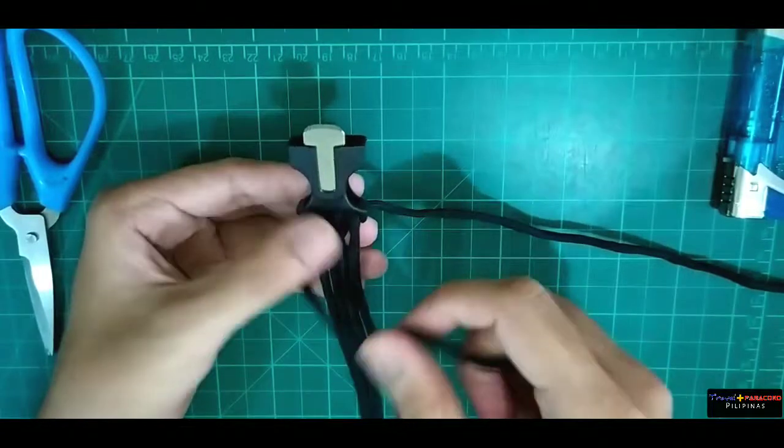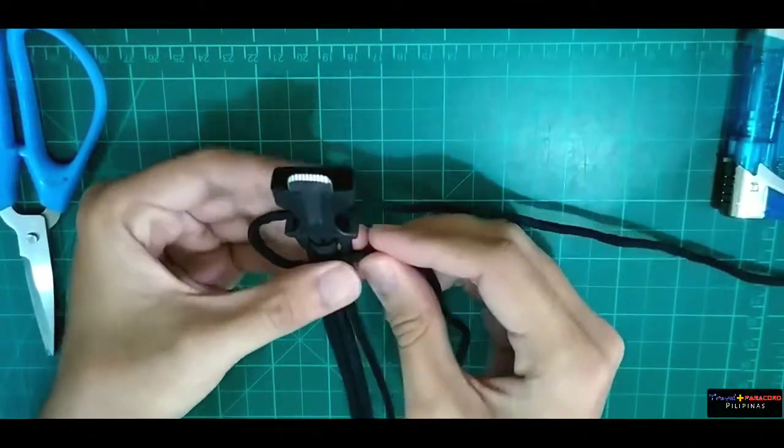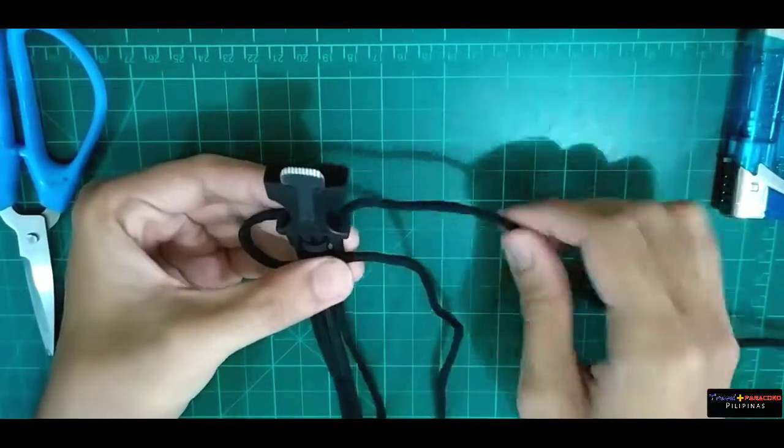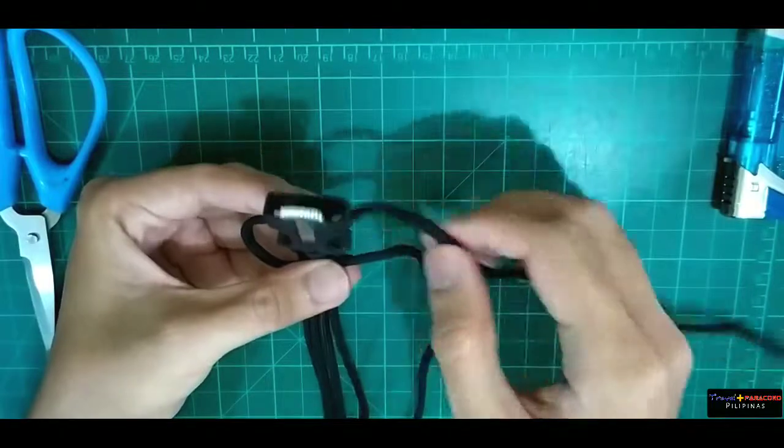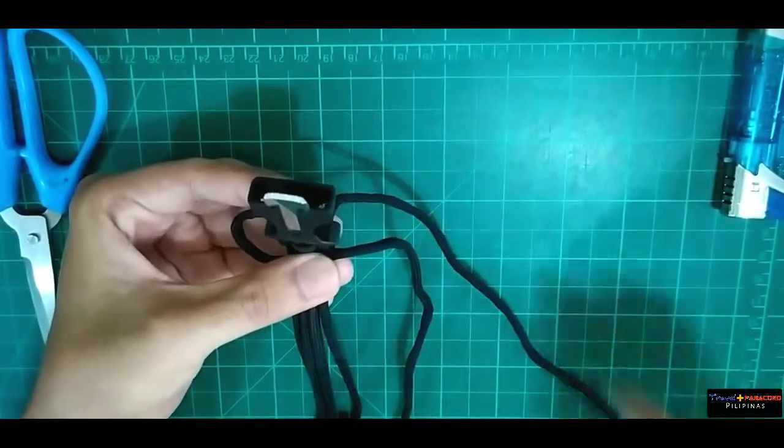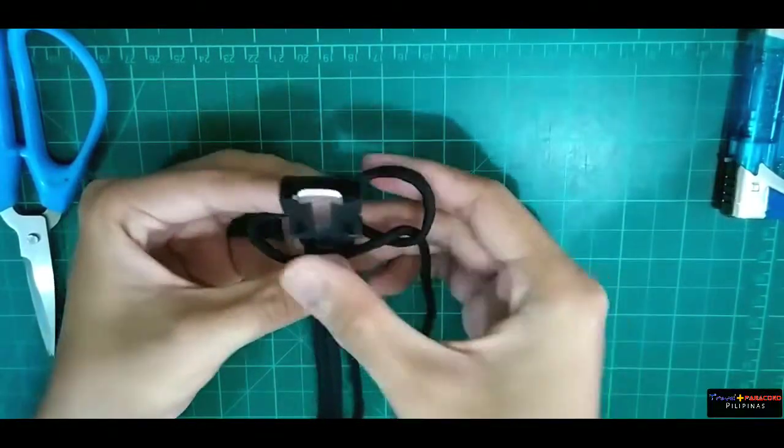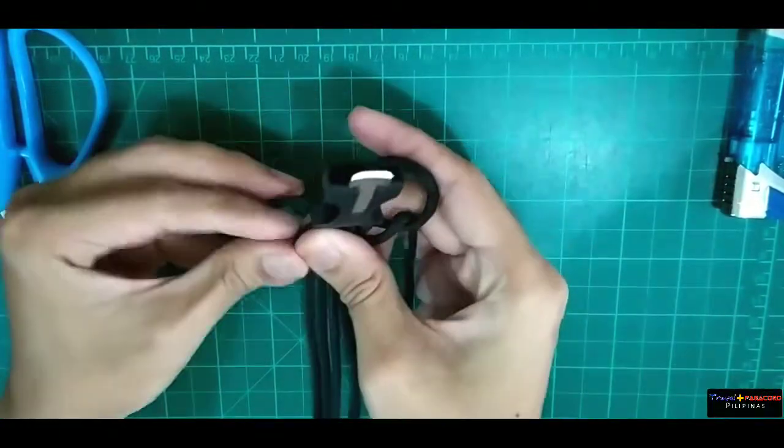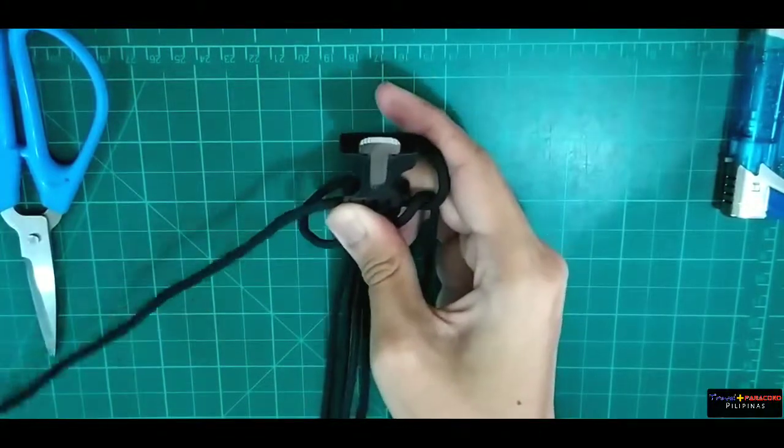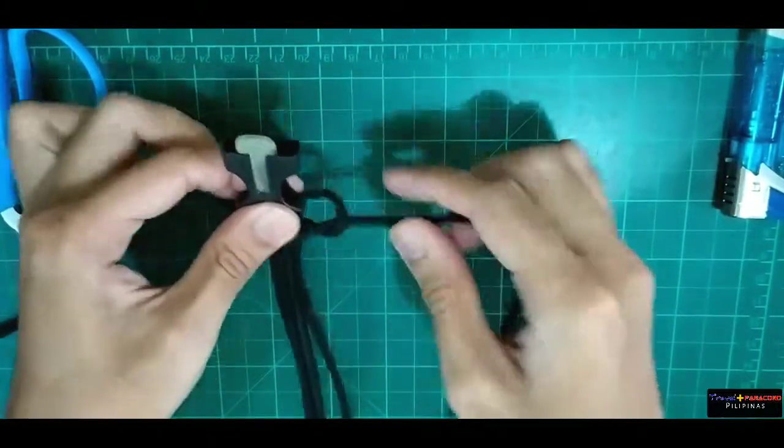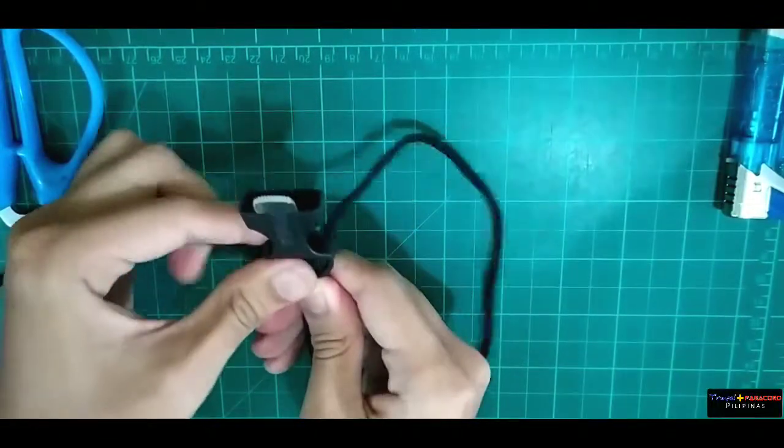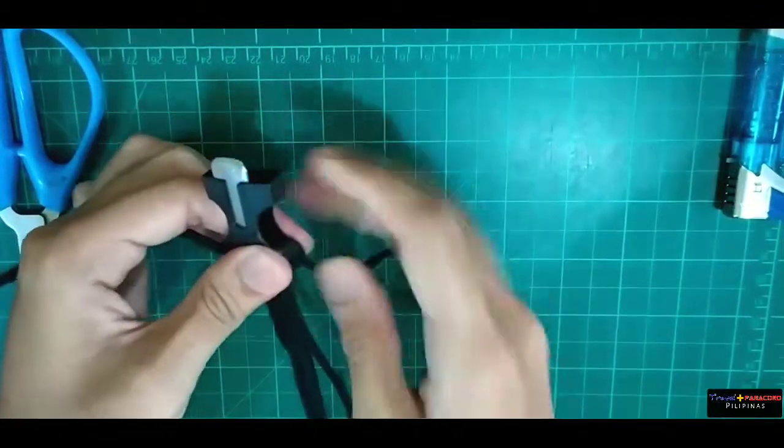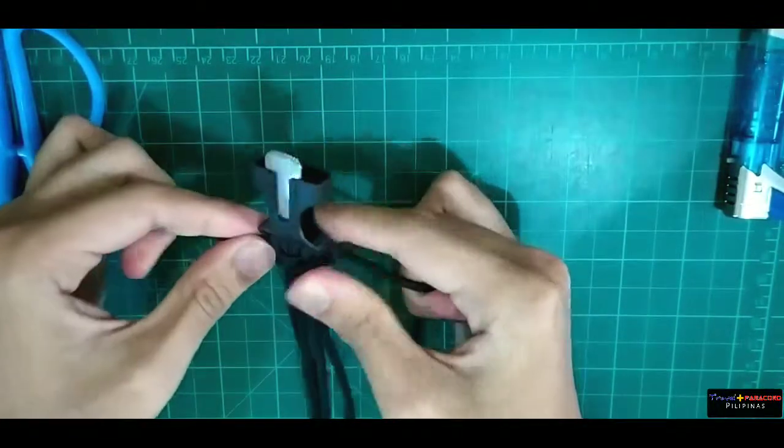And sige, simulan na natin. Nakasanayan natin palagi, doon tayo sa left side, magsisimula. Pagkatapos sa kanan. Tandaan lang natin na ang tricky na part ay lagi nagtuon sa pinakauna. Pag nagawa nyo na ito, ay madali na lang yung mga susunod.